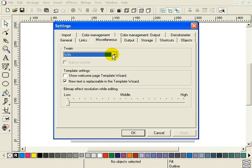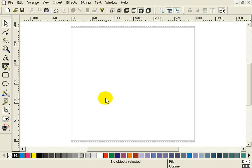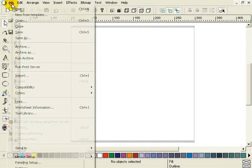If you use anything else than WIA, the next thing you want to do is select the scanner you want to use. So close this dialog and select File Scan.